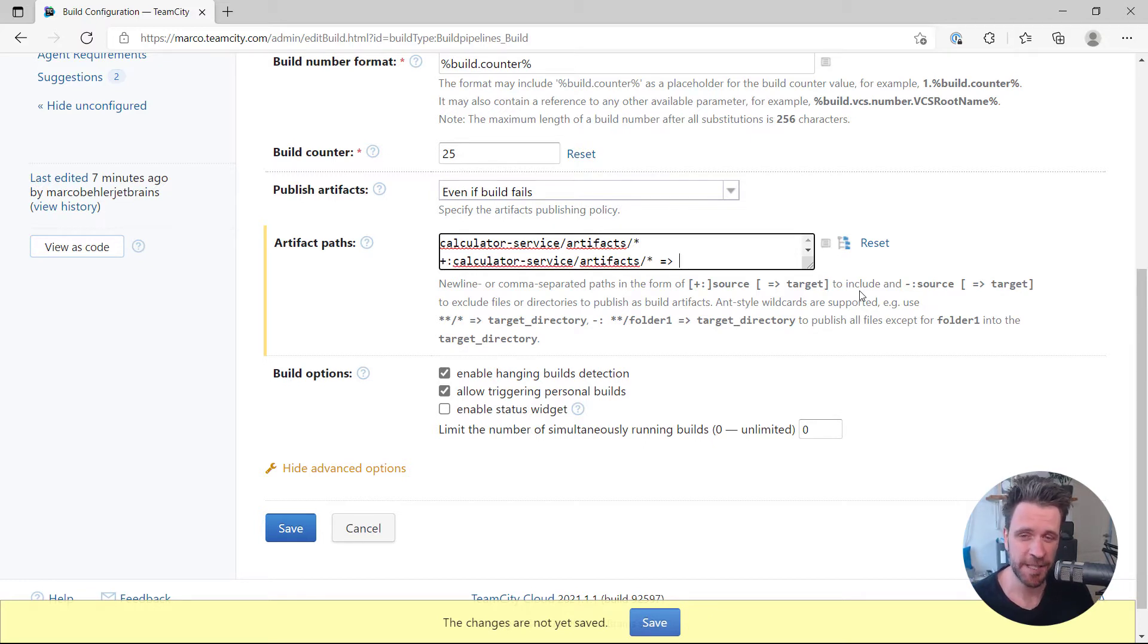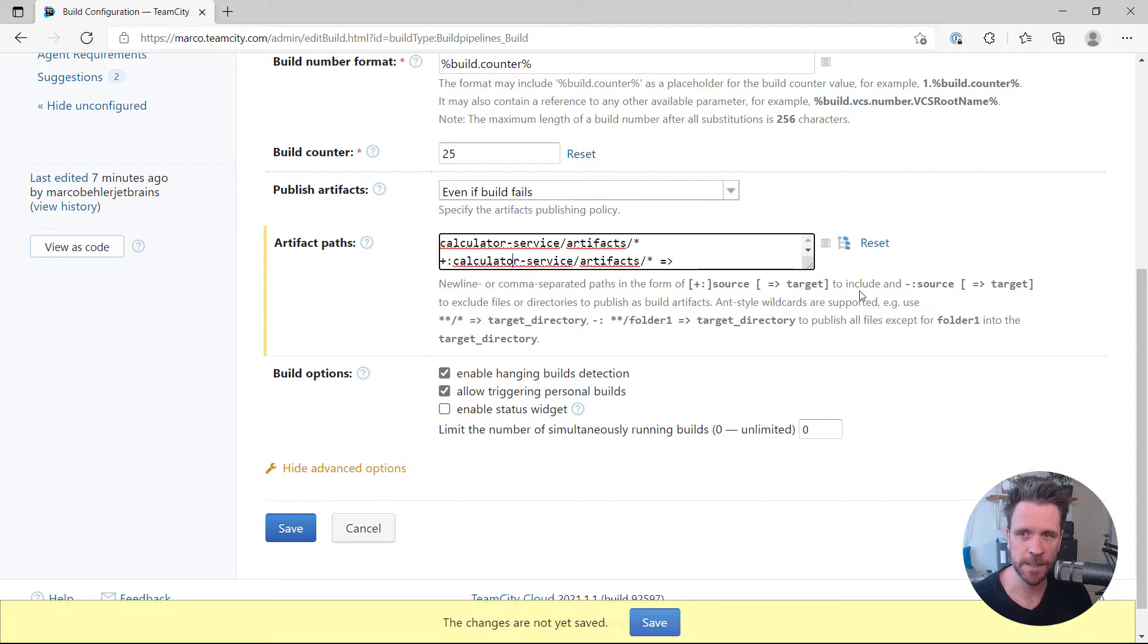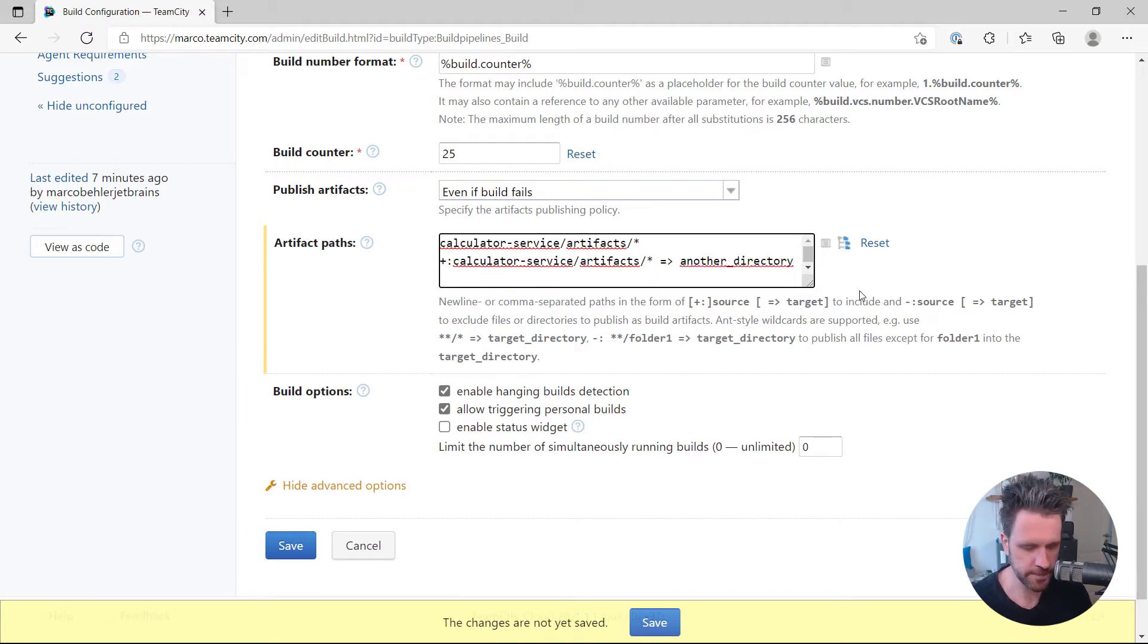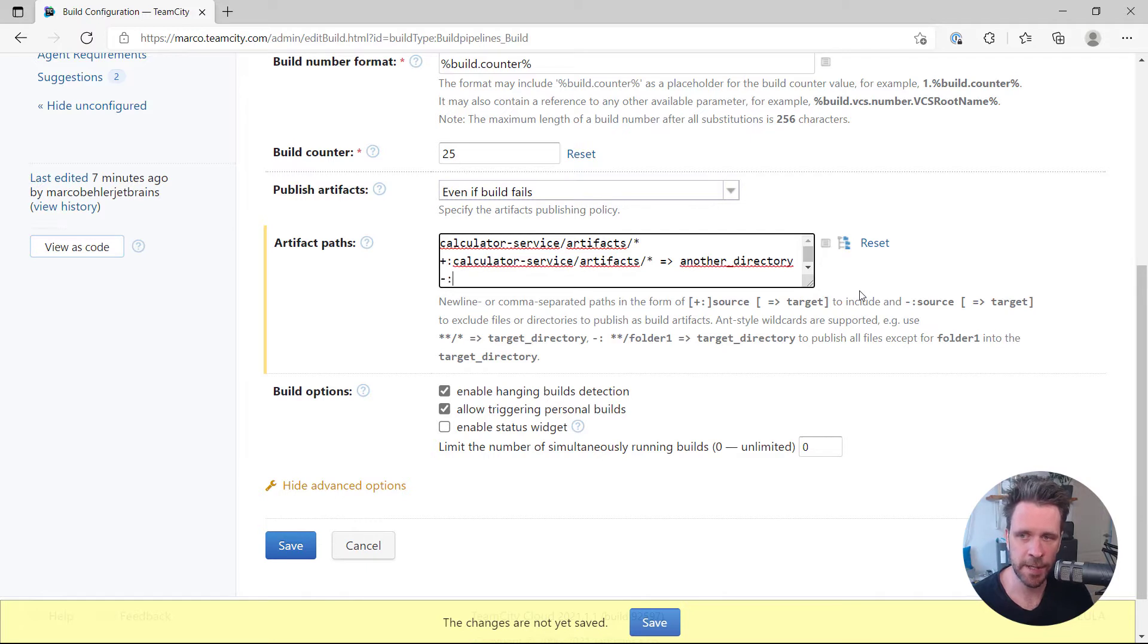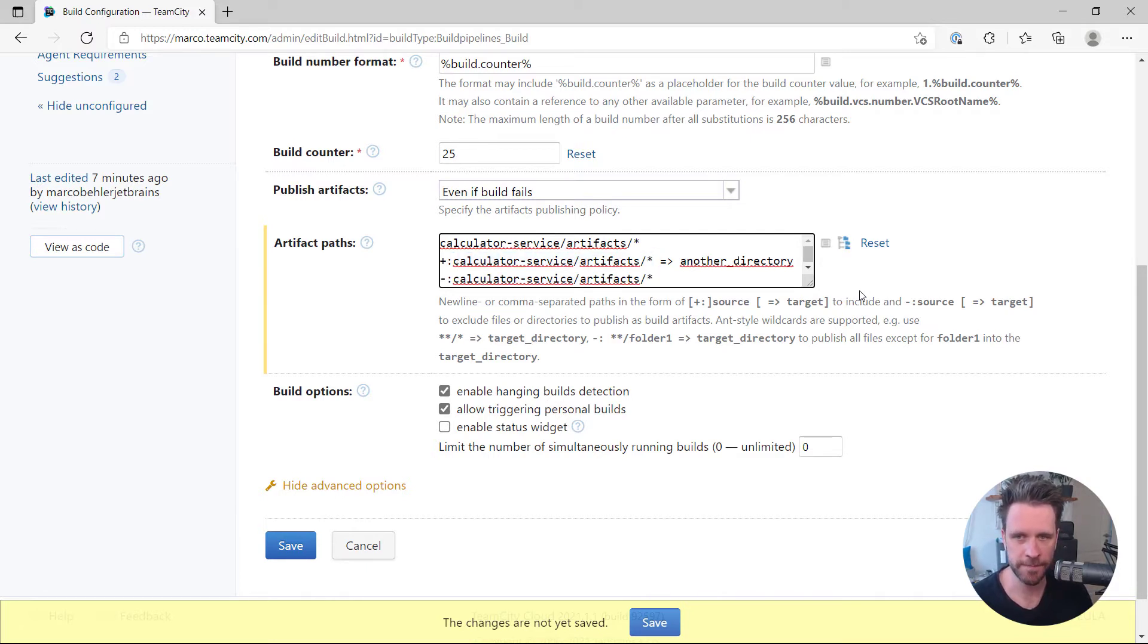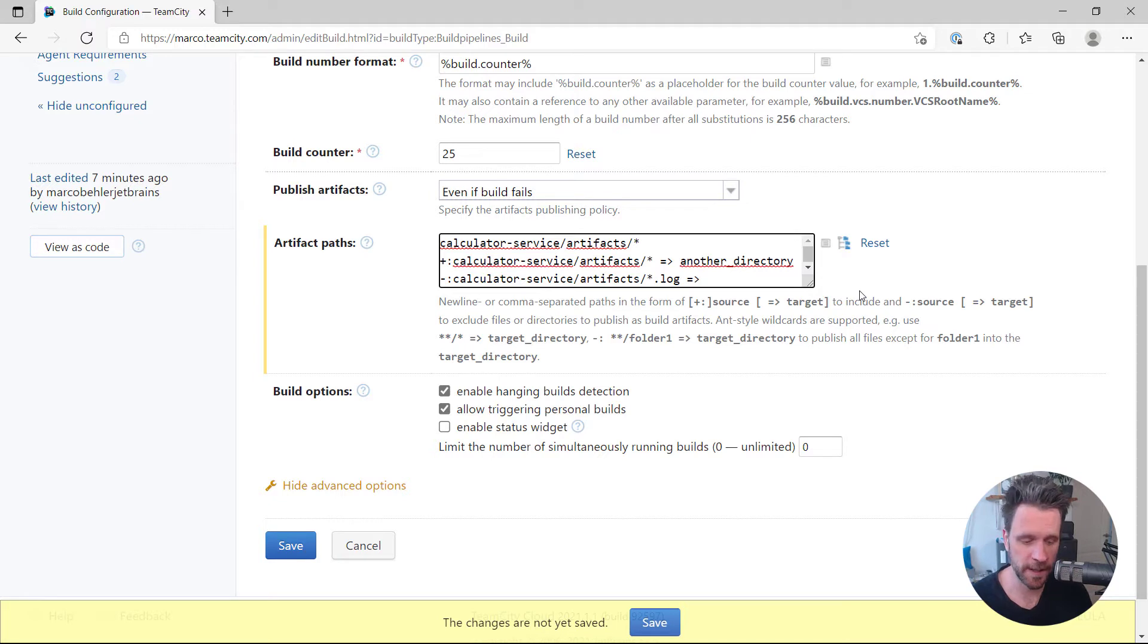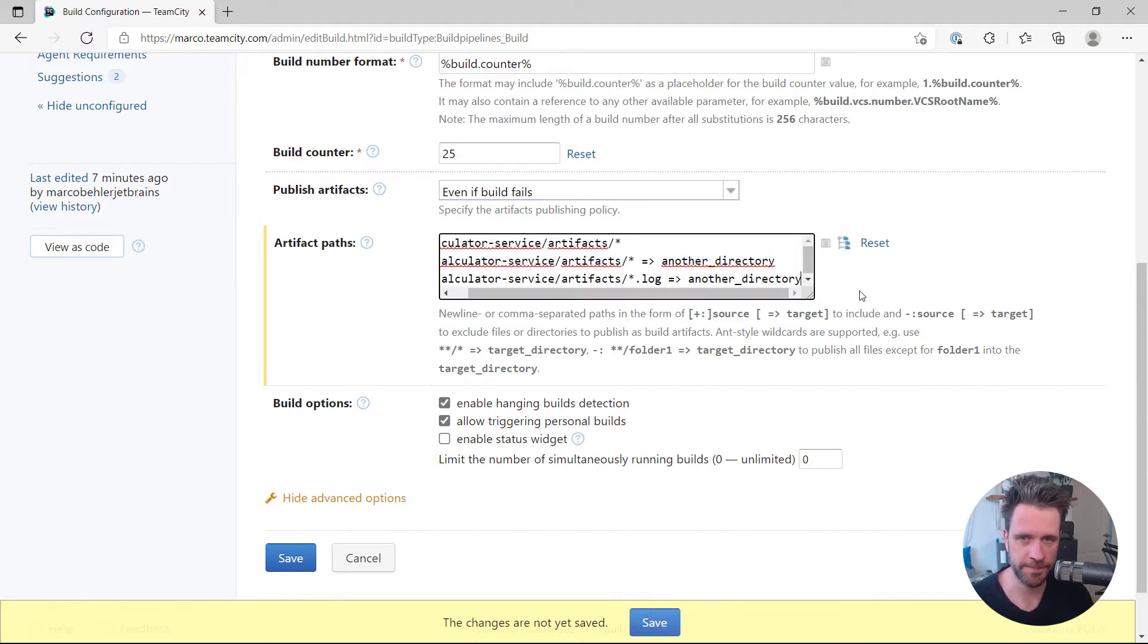Now let's change things up a little bit. Instead of saying well just include everything from the artifacts folder, move it to another directory just like so. And in fact not only that, but copy every file but then do not copy or just exclude every log file, but also put it into another directory.